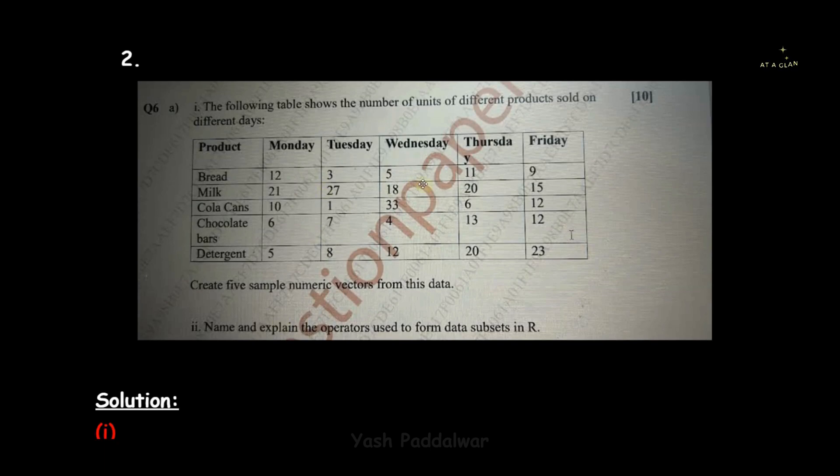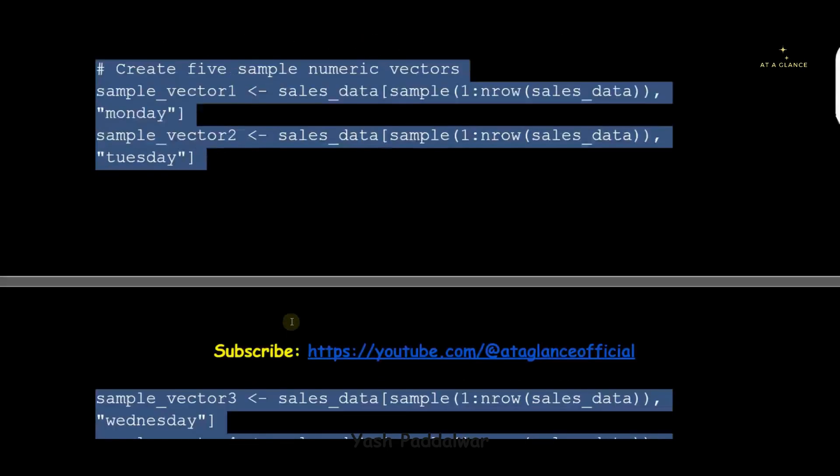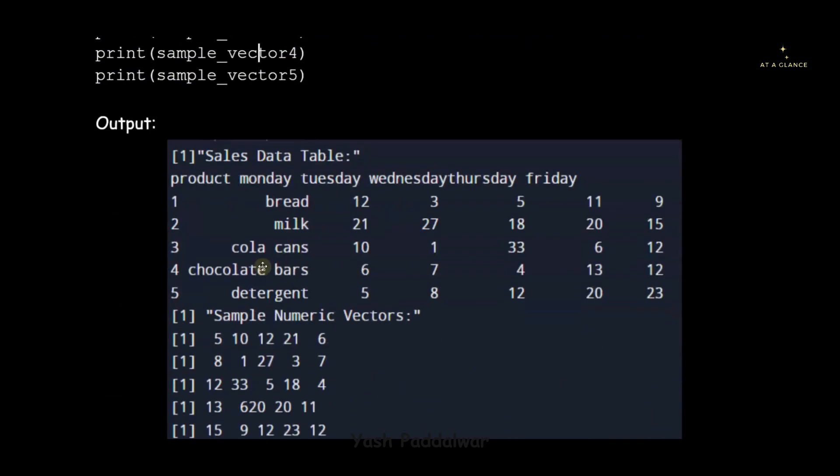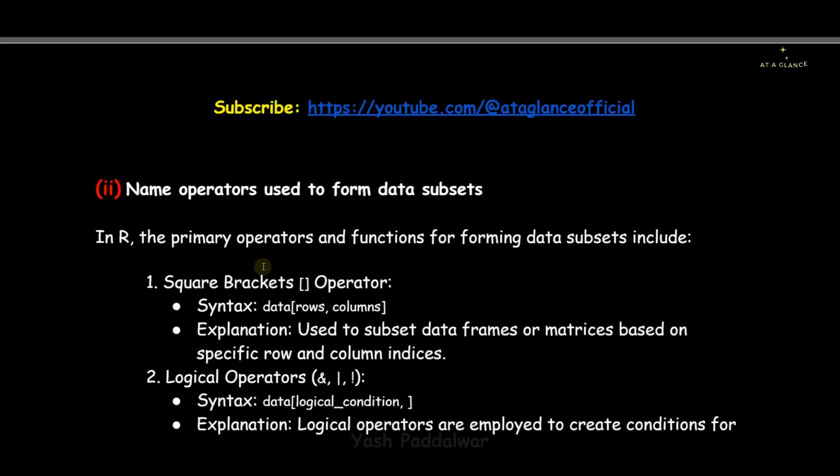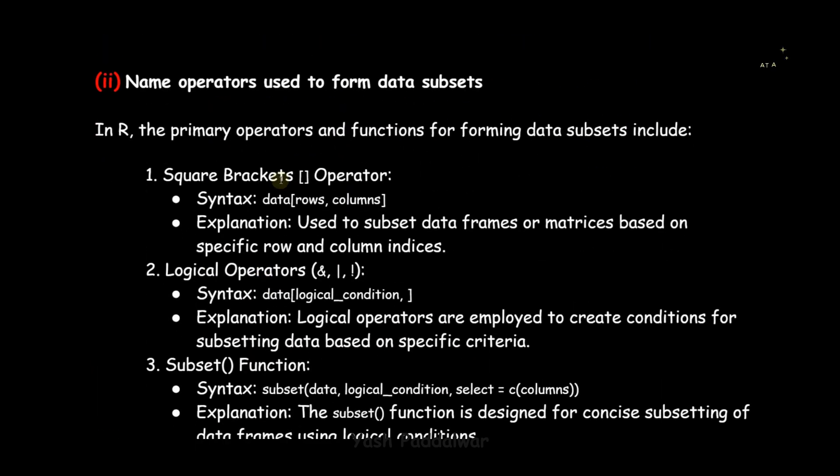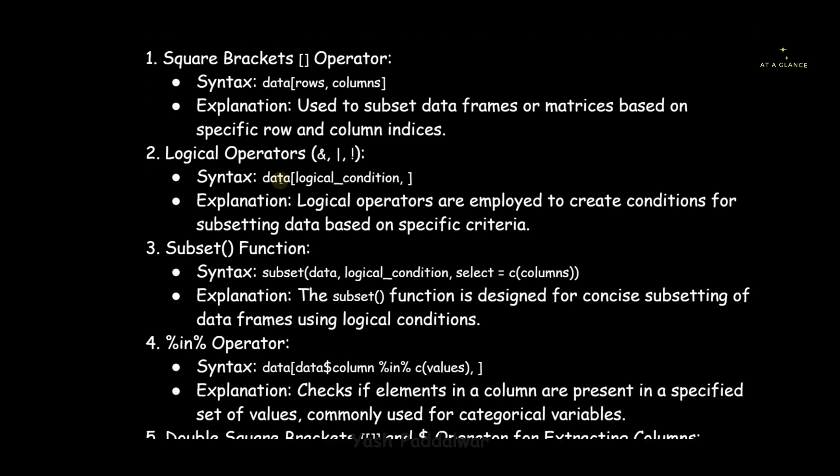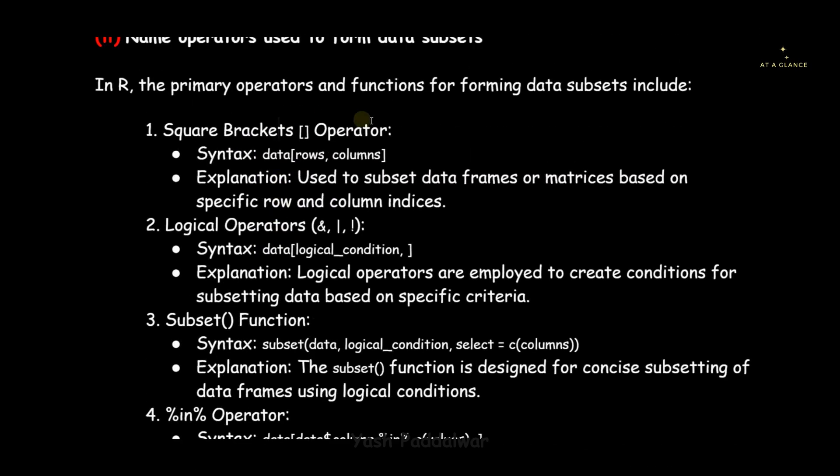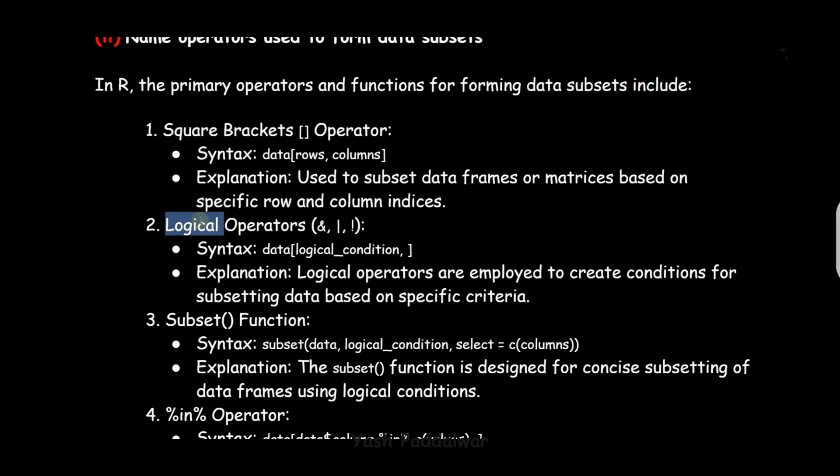Now there is a small question asked inside this particular sum: to name and explain the operators used to form data subsets in R. This is a theoretical question. To provide you the theory in this particular note, I already have appended it. Let me show you that. Here you can see these five operators we can use to form data subsets.